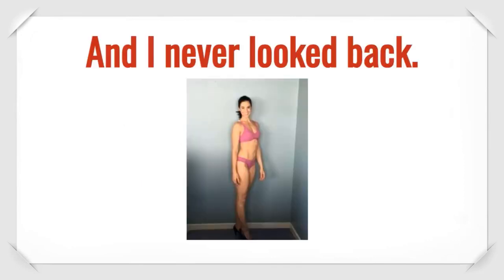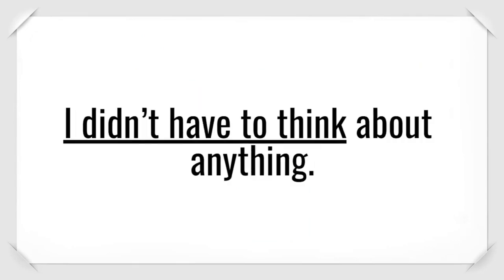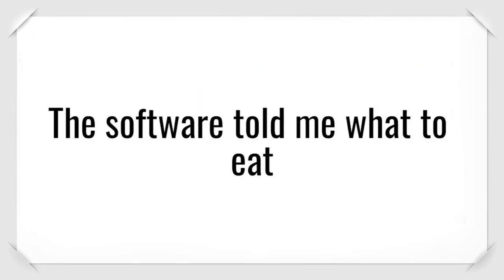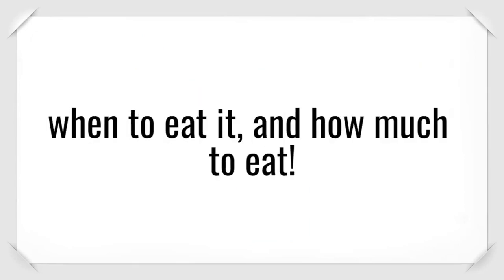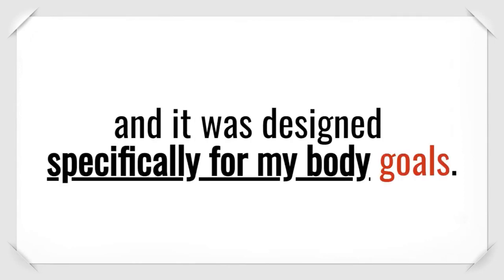And I never looked back. It was so simple and easy to do. I didn't have to think about anything. The software told me what to eat, when to eat it, and how much to eat. Every meal was quick and easy to prepare. And it was designed specifically for my body goals.